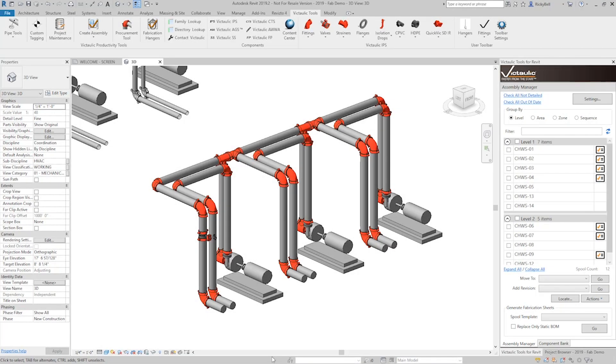Hey everyone, this is Ricky Bell. I'm with Victaulic VDC. I'm a programmer for Victaulic Tools for Revit. I want to take a moment and talk about some of the upgrades we've made to the Tap Creator tool available in the Victaulic Tools ribbon.